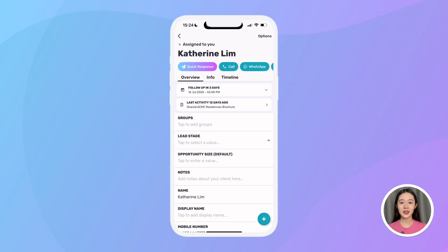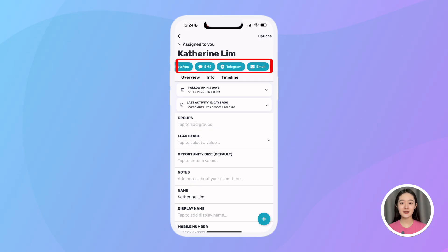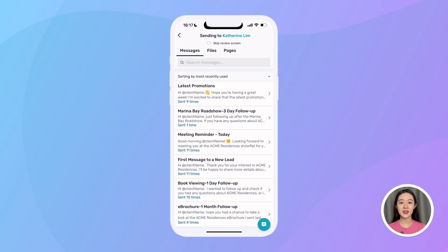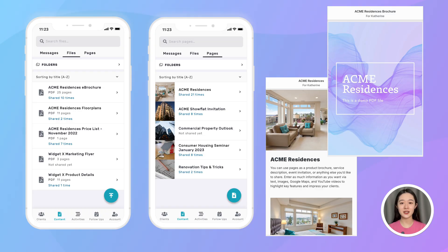I have my quick contact buttons to easily call or message them on WhatsApp, SMS, email, Telegram, and more. The quick response button lets me easily send auto-personalized messages like follow-ups and meeting reminders, as well as media-rich files and sales content that can track and alert me whenever a lead views them.